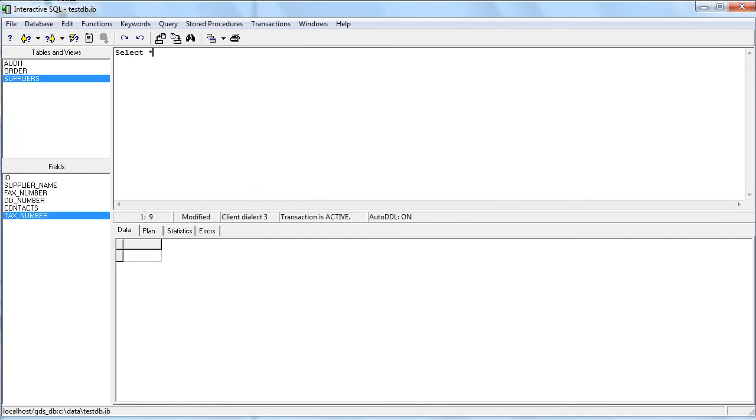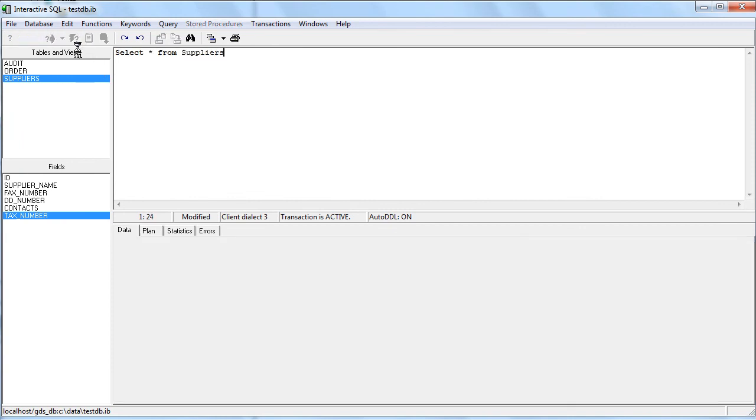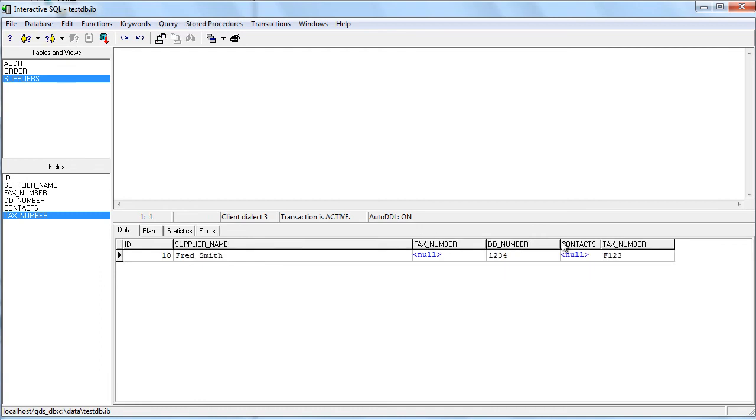If we change this to F00 or F123 and run that, we can see that it has executed. And if we do SELECT * FROM SUPPLIERS now, we can see that the tax number has updated. So there we are, we have our business logic into our data layer for protecting our tax number using UDFs, using exceptions and triggers.